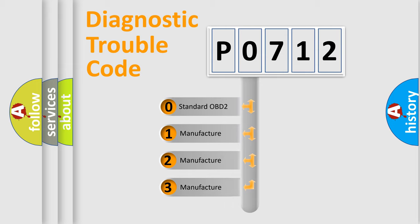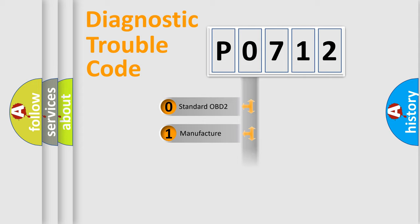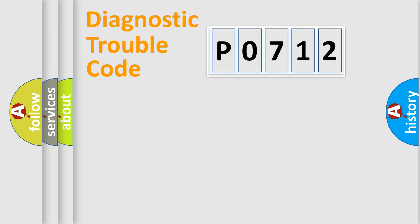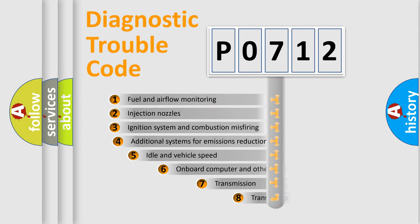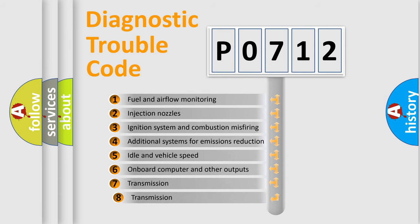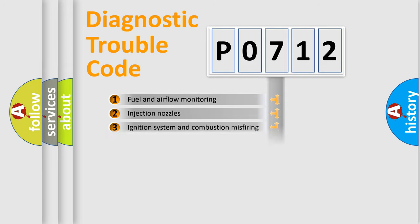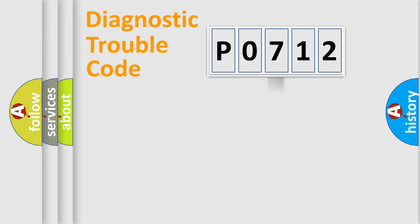If the second character is expressed as zero, it is a standardized error. In the case of numbers 1, 2, 3, it is a more prestigious expression of the car-specific error. The third character specifies a subset of errors. The distribution shown is valid only for the standardized DTC code.